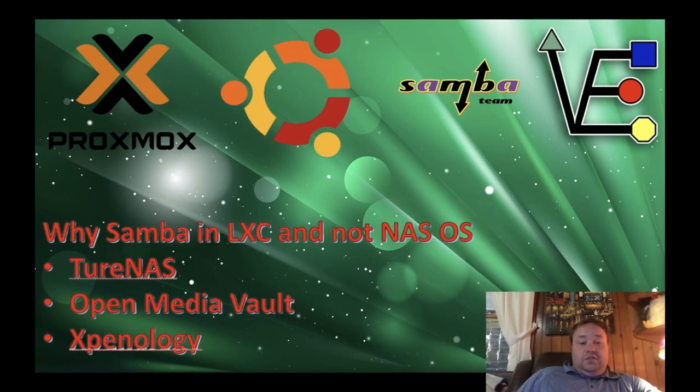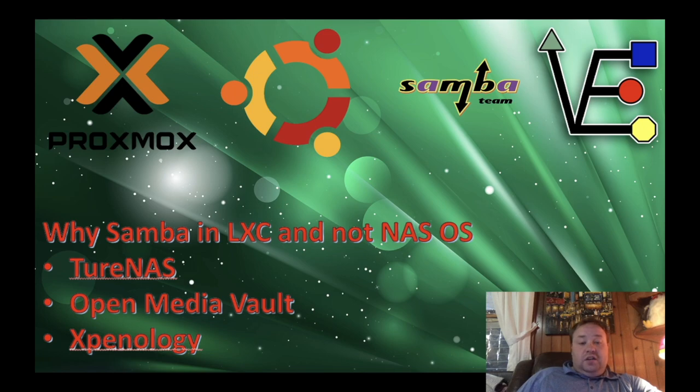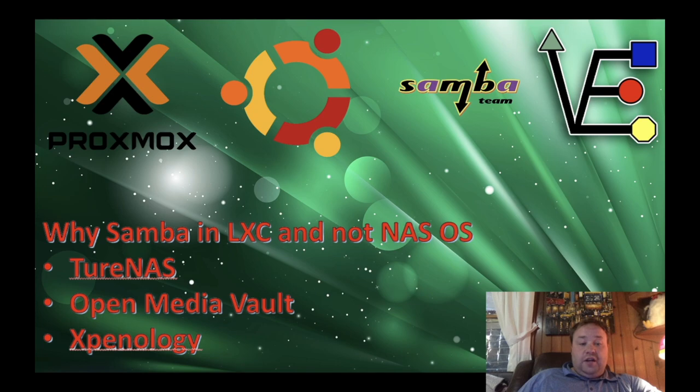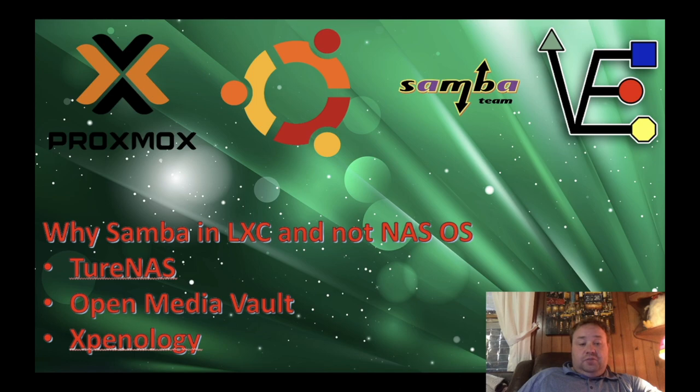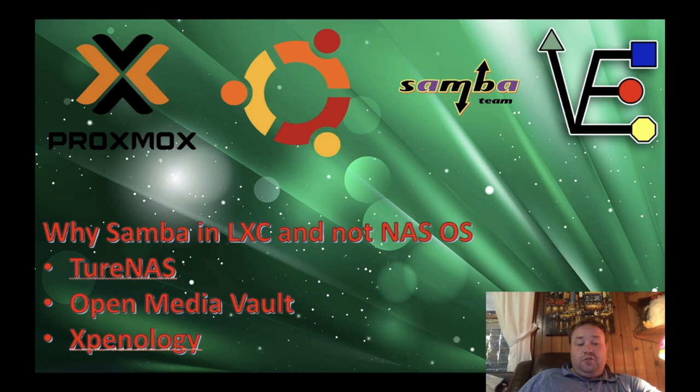First thing I feel we need to cover is why we want to use Samba in an LXC and not a NAS operating system like TrueNAS, OpenMediaVault, or Synology. The fact of the matter is, a lot of us with entry-level Proxmox servers don't have the resources available to run some of these operating systems. We choose to use those resources for other VMs, like running Home Assistant or maybe PFSense.